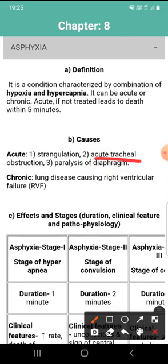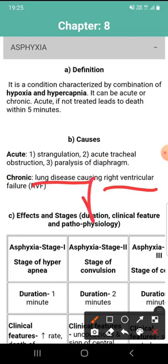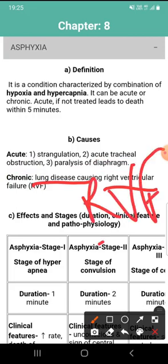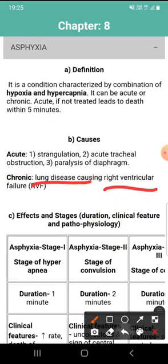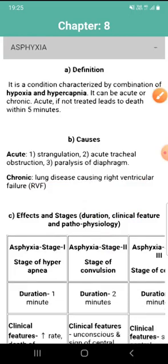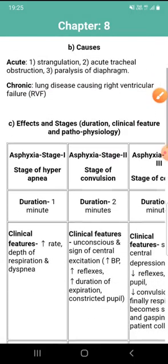The causes of chronic asphyxia include lung disease causing right ventricular failure. Remember, right ventricular failure causes chronic asphyxia. Now, let's look at the effects and stages of asphyxia.